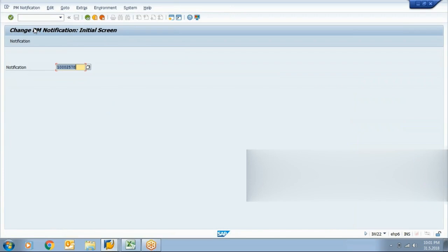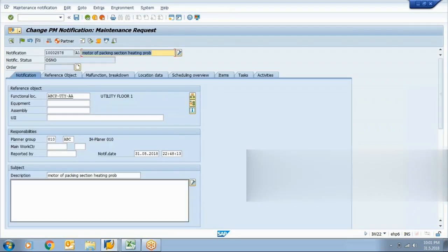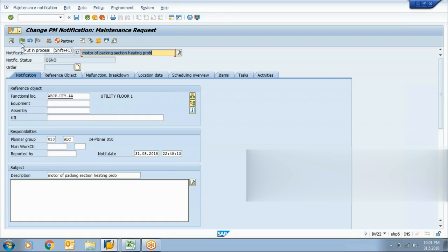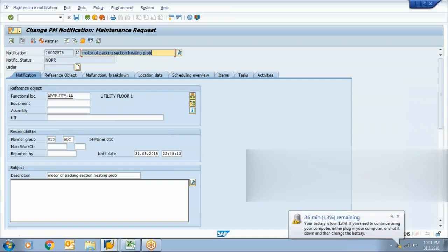I am again opening it in change mode. Now you can release it — put it in process. The end-user creates the notification and leaves it. When the maintenance department starts work on it, they'll change the status by selecting 'put in process.' When you put the notification in process, the status changes from OSNO to NOPR.